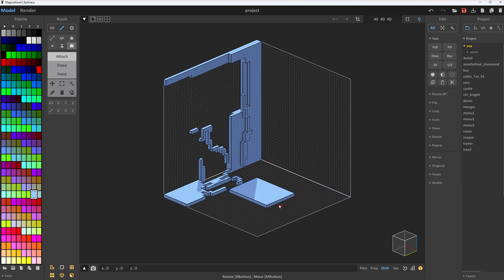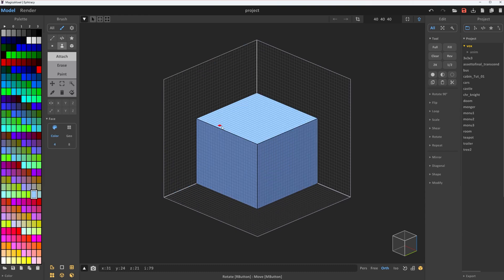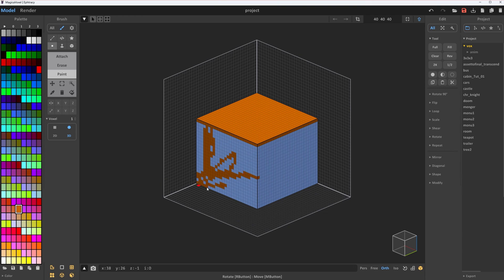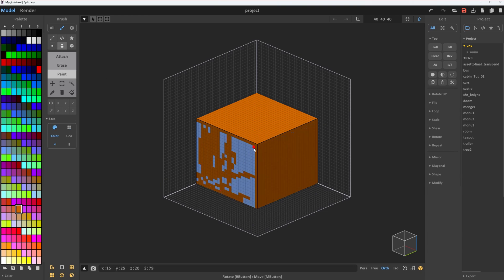Now it's time to get colorful. Press G to enter paint mode. Use V for voxel paint, B for box paint, and F for face paint. Same shortcuts, different vibes.